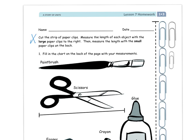The directions up here say cut the strip of paper clips, measure the length of each object with the large paper clips to the right, then measure the length with the small paper clips on the back.